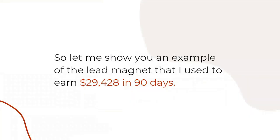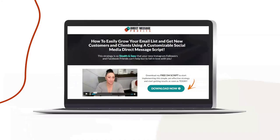Let me show you an example of the lead magnet I used to earn over $29,428 in 90 days. It's called 'How to Easily Grow Your Email List and Get New Customers and Clients Using a Customizable Social Media Direct Message Script.' What I'm giving them here is a free PDF download with my script that they can use in either Facebook Messenger or Instagram DMs. This is a strategy lead magnet — an example of what a strategy-type lead magnet looks like.